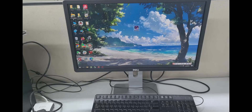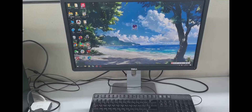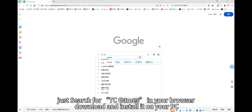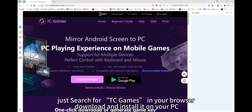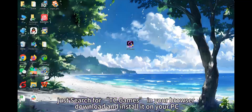First, please install TC Games on your PC. Just search for TC Games in your browser, download and install it on your PC.